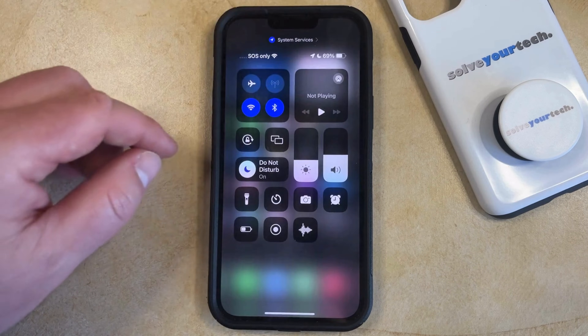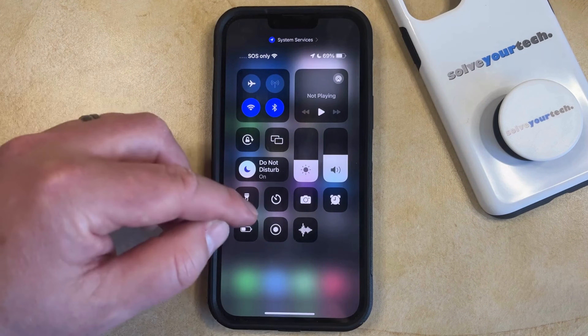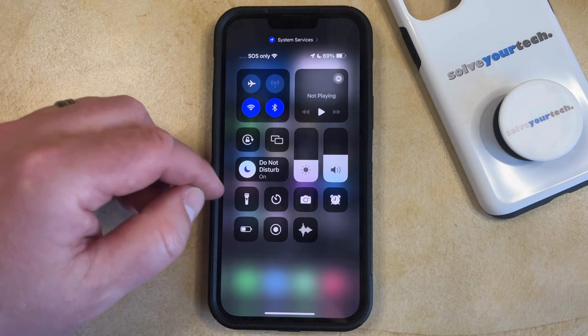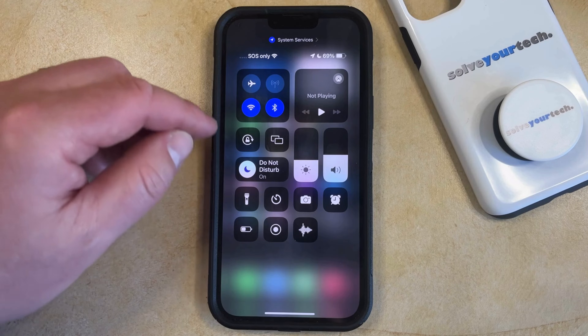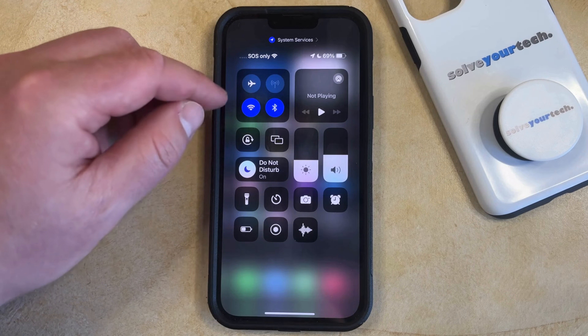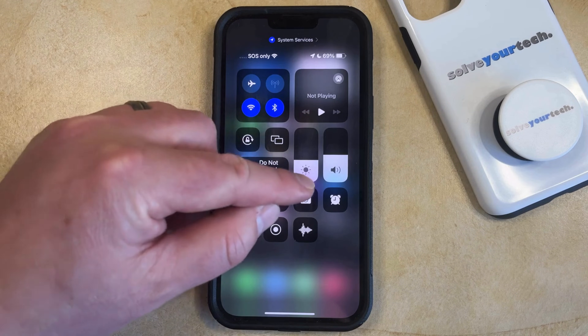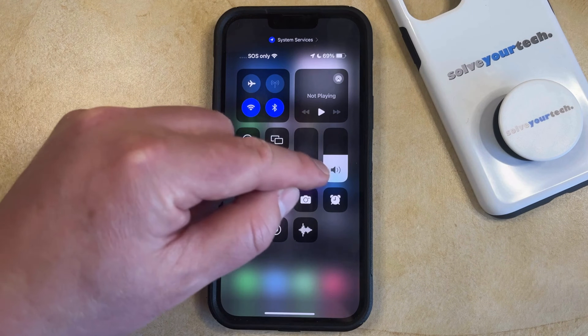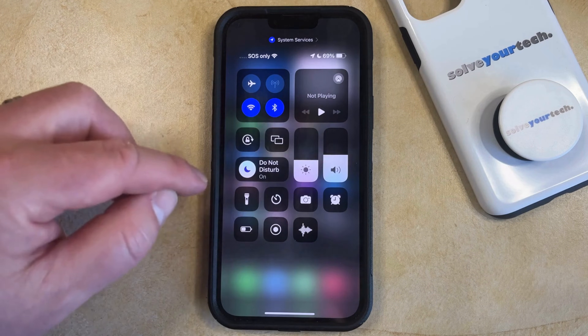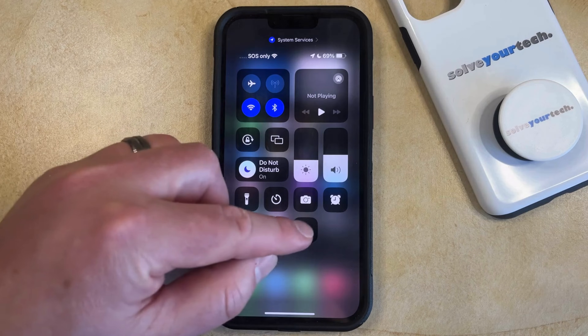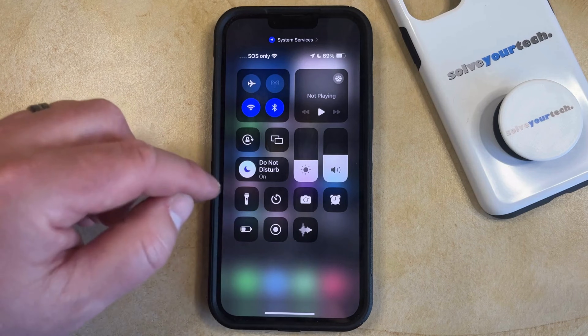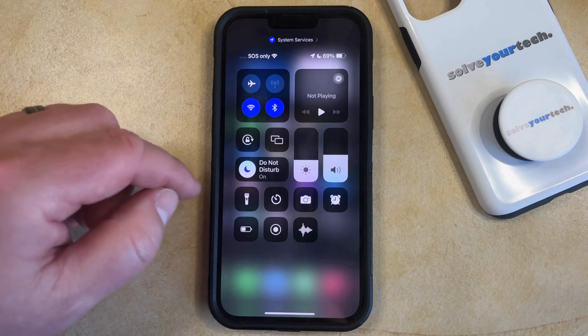Now let's go back to the Control Center. Here you're going to see that there's a bunch of different buttons that you can use to toggle certain settings on and off, to adjust things like the brightness and the volume, or you can tap some of these buttons to launch different tools.